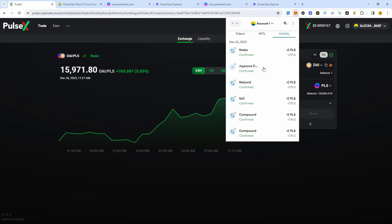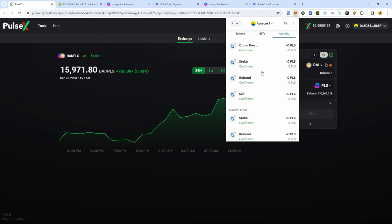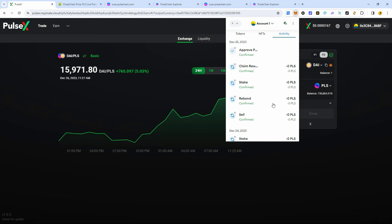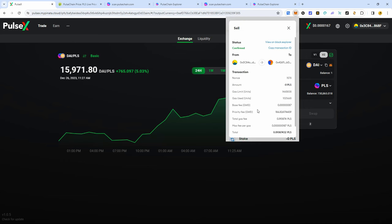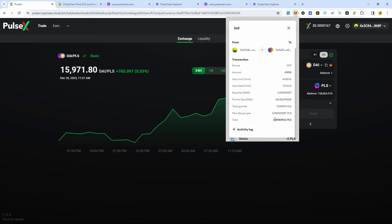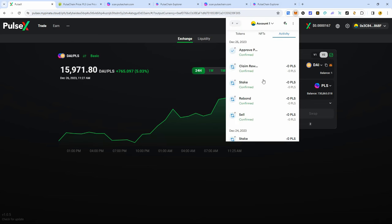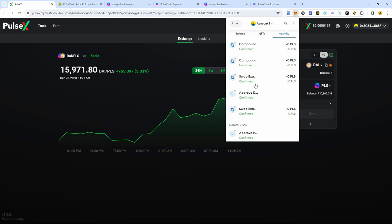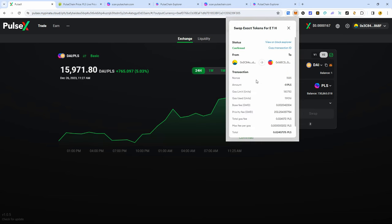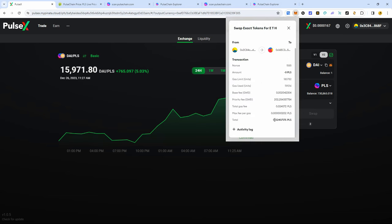Now, what happened on Christmas was quite interesting. As you can see, here's my transactions here. All of a sudden, it was 0.1 PLS, 0.19. Here's a sell, here's a swap on the exchange for 0.024 total PLS fees.